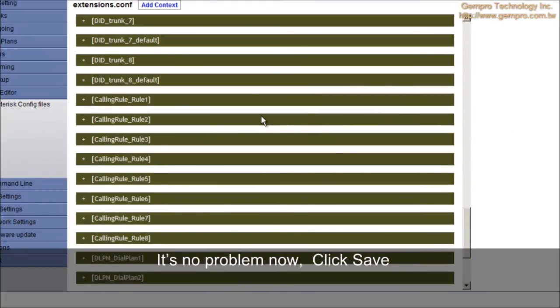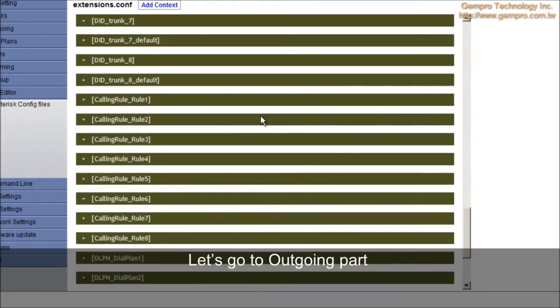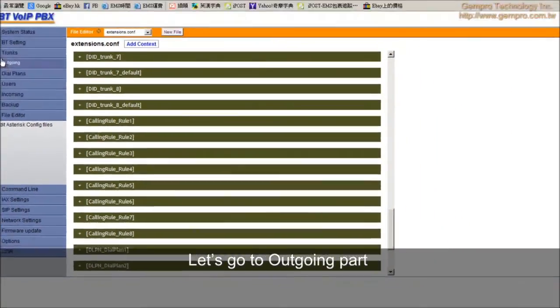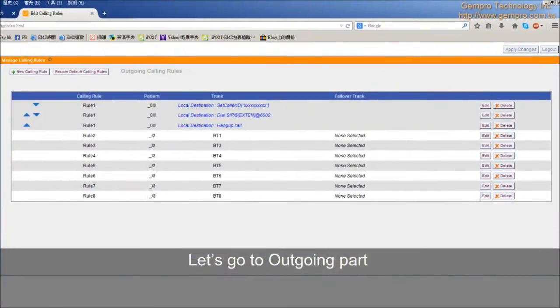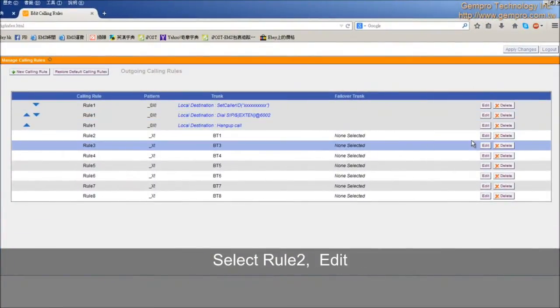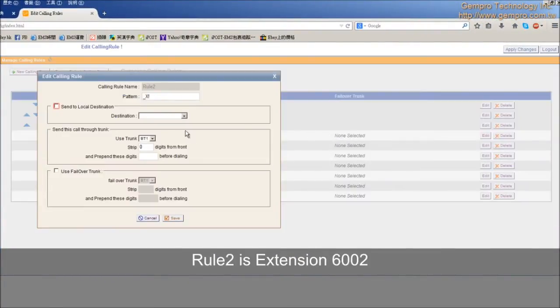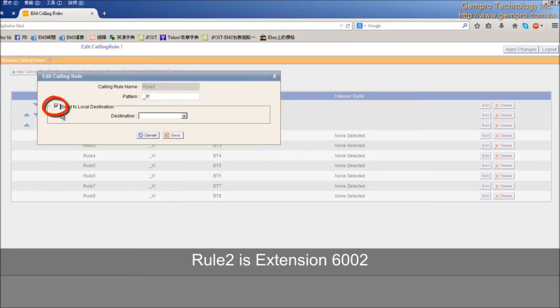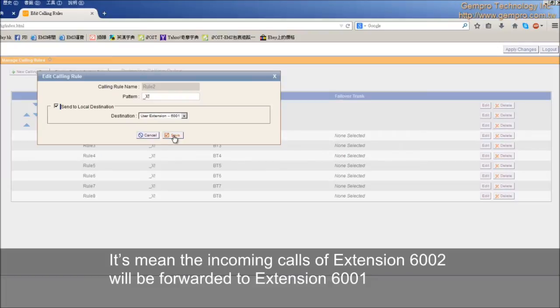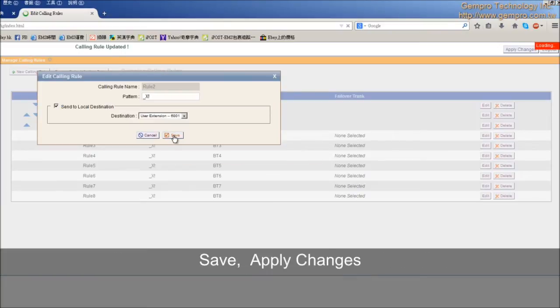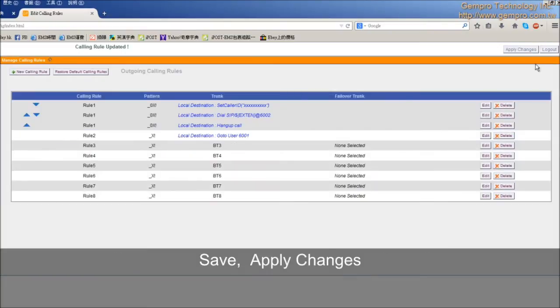Let's go to outgoing part. Select row 2, edit. Row 2 is extension 6002. Click Send to Local Destination and destination choose User Extension 6001. It means the incoming calls of extension 6002 will be forwarded to extension 6001. Save. Apply Changes.